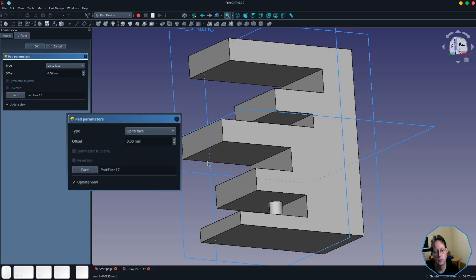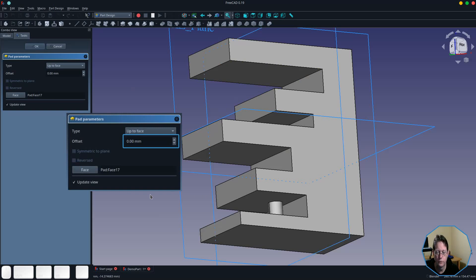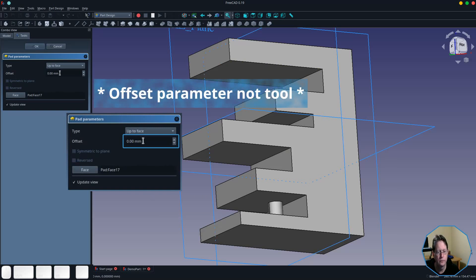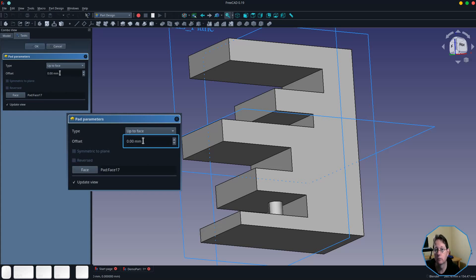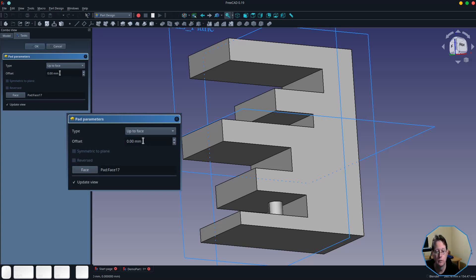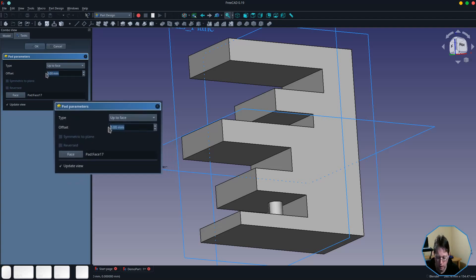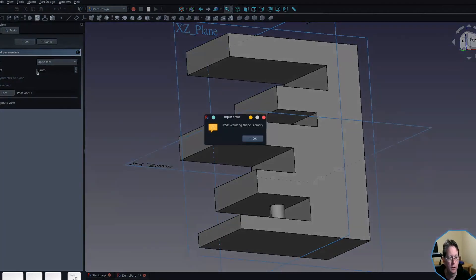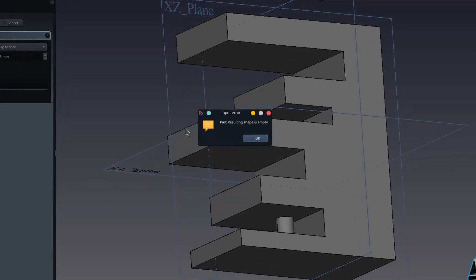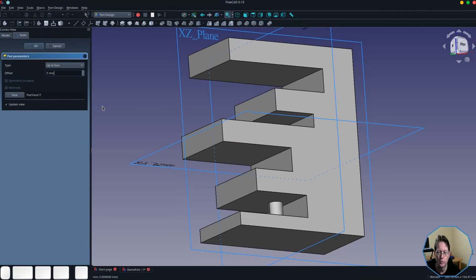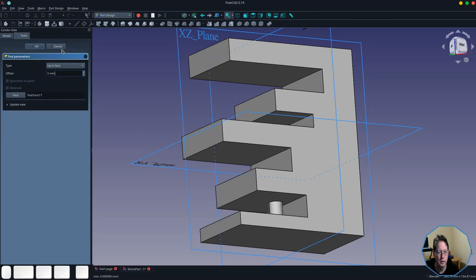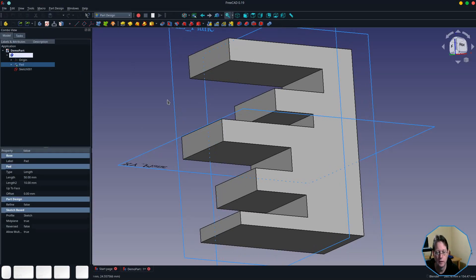Now you'll also notice that for those three options there is an offset tool. To be honest, I don't know what it's for. In this example I can't make it work. So if you know what it's for, let me know. When I've tried to use it, it has always come up and said that the resulting shape is empty. The documentation doesn't say much about it, so I'm unsure what it's for.